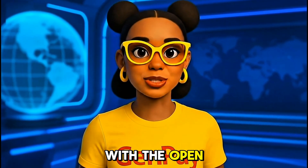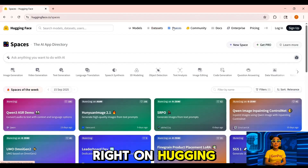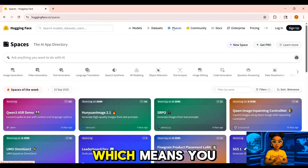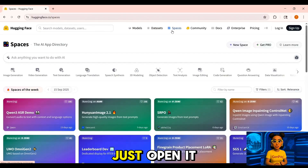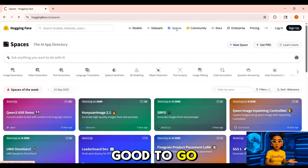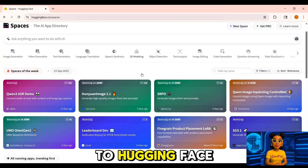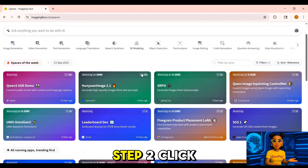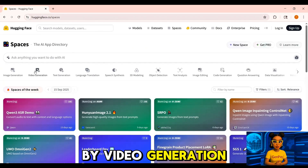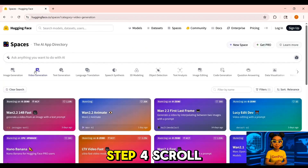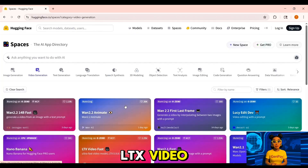Let's start with the open source powerhouse: LTX Video. This one's hosted right on Hugging Face, which means you don't need to install anything if you don't want to — just open it in your browser and you're good to go. Here's how to get started: Step 1, go to Hugging Face. Step 2, click on Spaces. Step 3, filter by Video Generation. Step 4, scroll until you see LTX Video and click it.